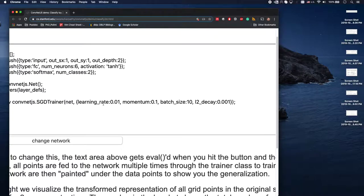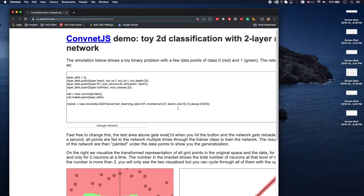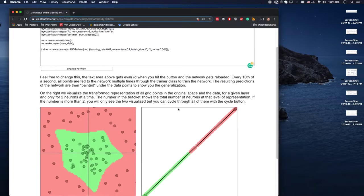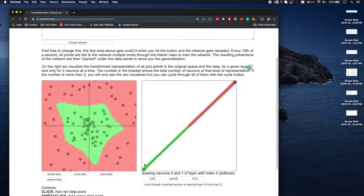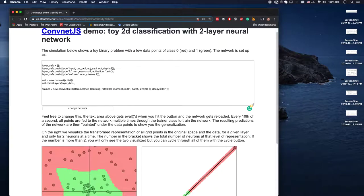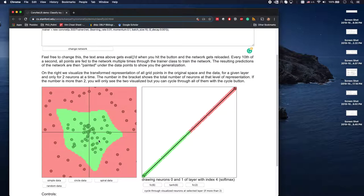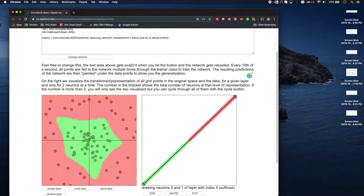This layer has six neurons, the activation is hyperbolic tangent, and there are two classes. These are a bunch of hyperparameters: momentum, learning rate, batch size, and decay. These are two classes, this is the data, and this is a projection of that data. You can see it was able to classify green and red with six neurons in one layer.